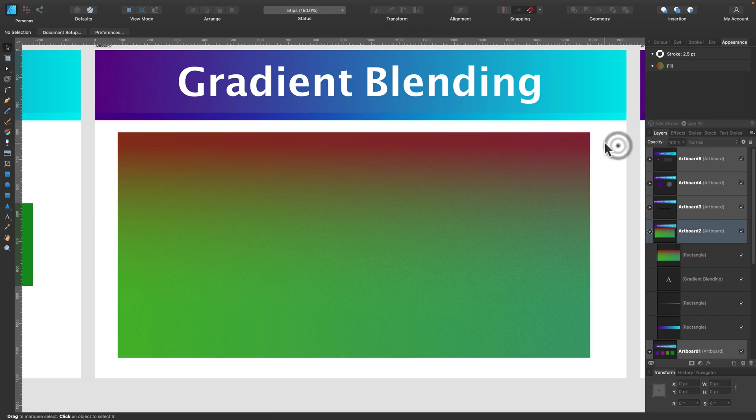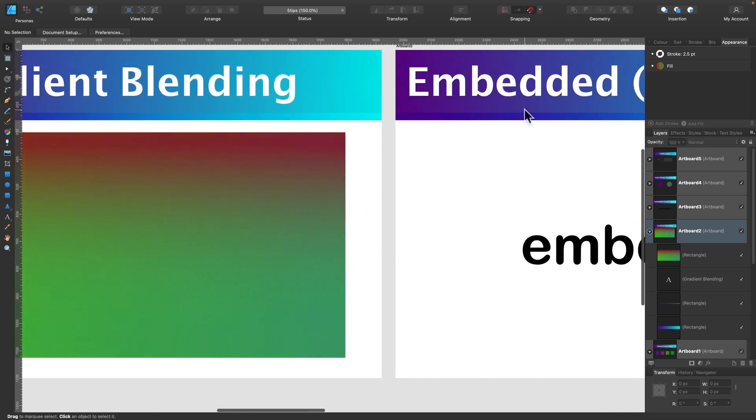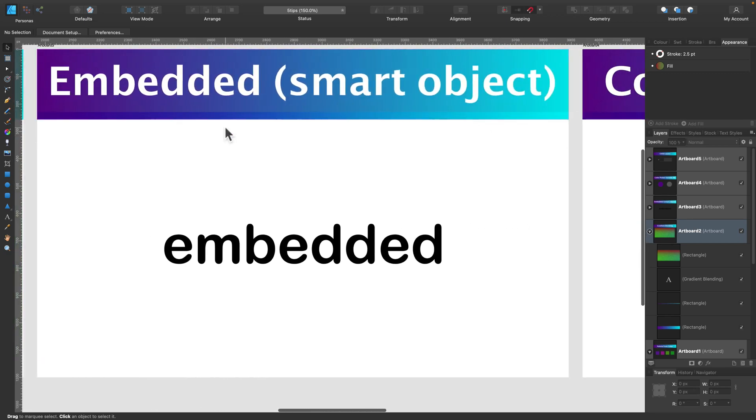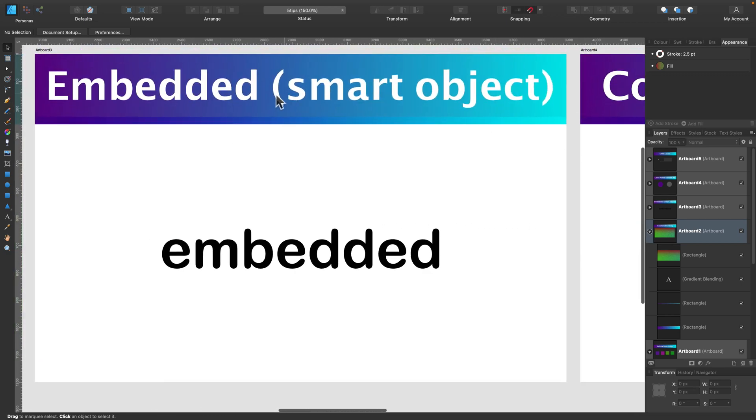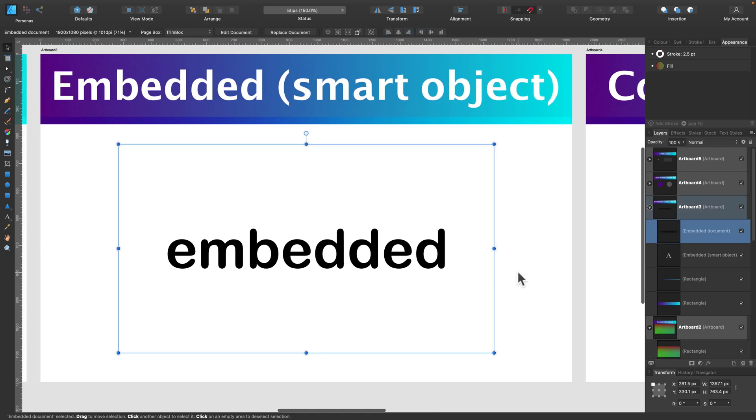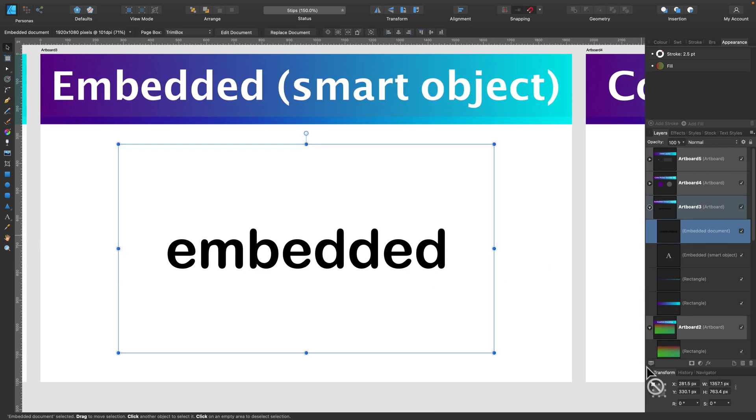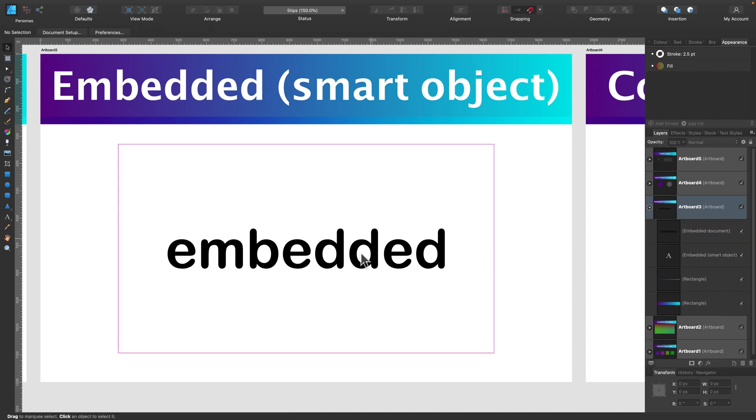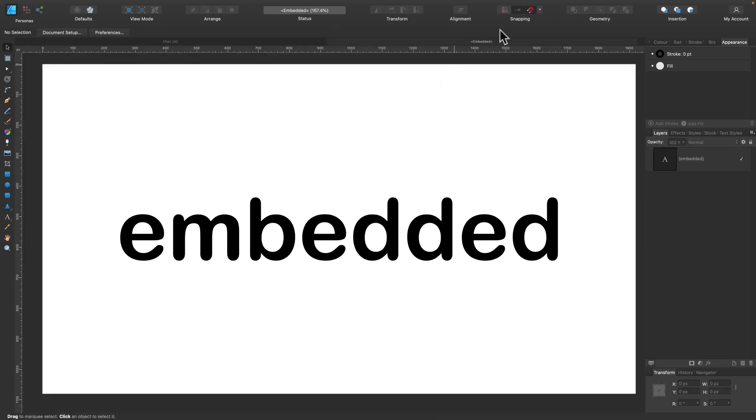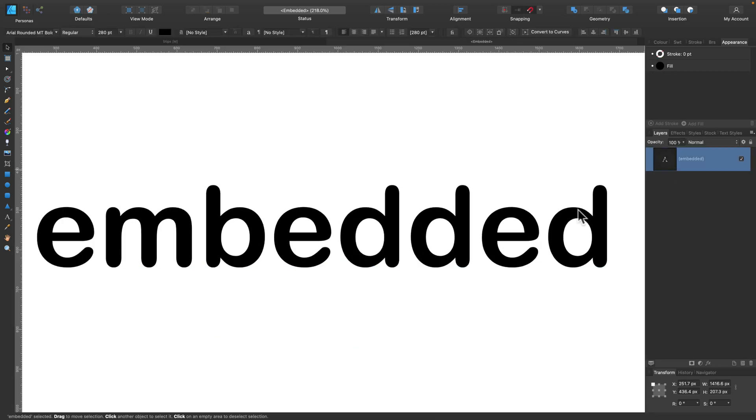Let's move to the next tip, tip number three. Tip number three for today's video is all about embedded objects. This is very similar to smart objects or smart layers in Photoshop. I simply drag and drop another file. This was a file in Affinity Designer format, and I drag and drop it. If I double-click on this file, I will get a new file in a new window here.